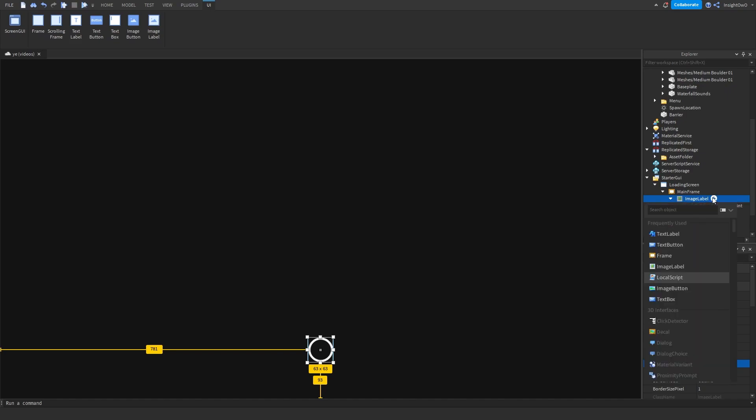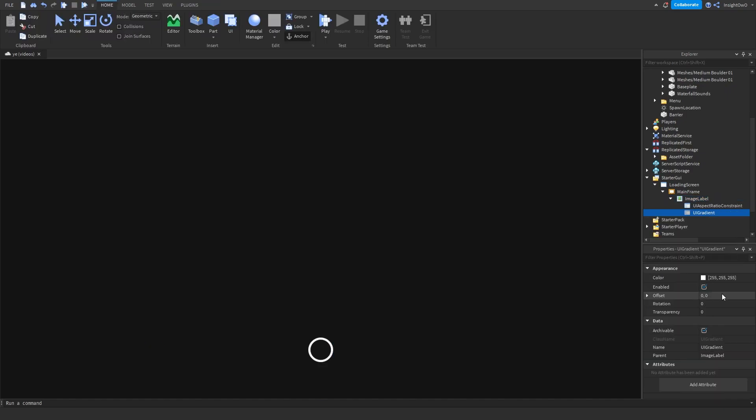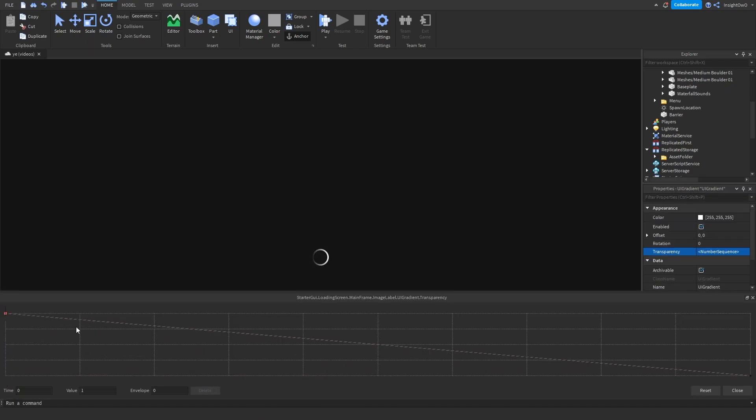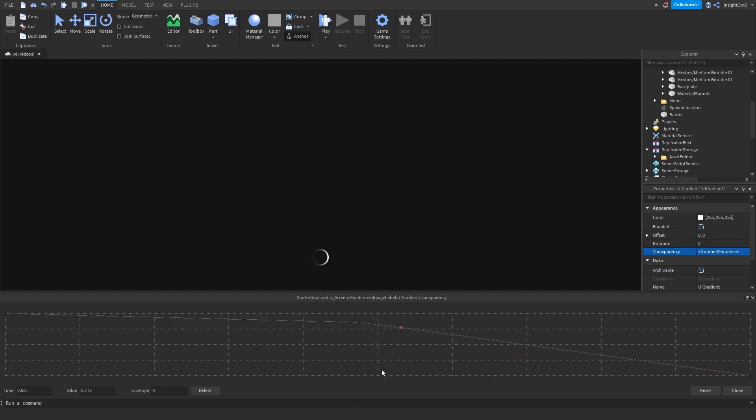So now what we're going to do is we're going to use UIGradient. We're going to go to Transparency, click on the three dots. Then click this point, set it to 1 or just drag it up. Then insert two new points in the middle.